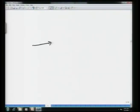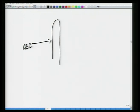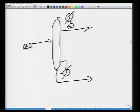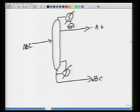Let us say you have an ABC mixture — A being the lightest, B being intermediate boiling, and C being the heaviest. You pass it through a simple distillation column doing an ABC split: A goes to the top, a small amount of B goes up, all of the BC goes down the bottoms, and a small amount of A goes down.